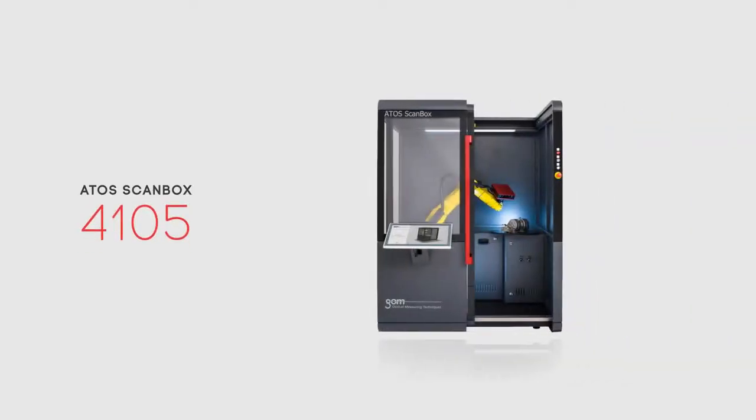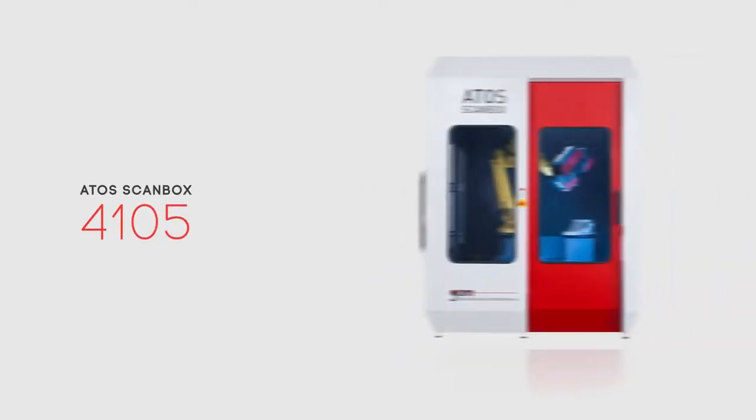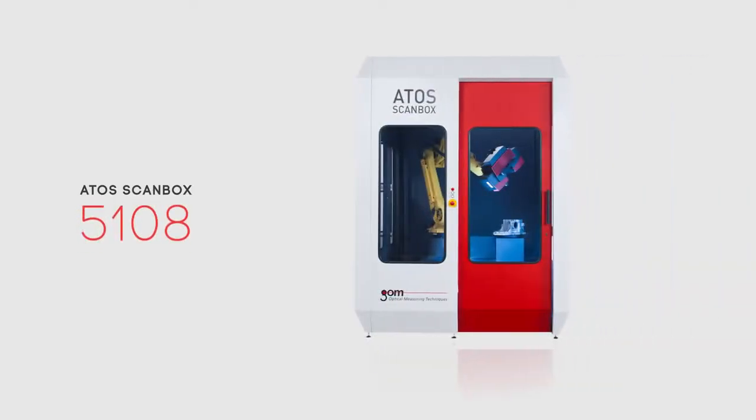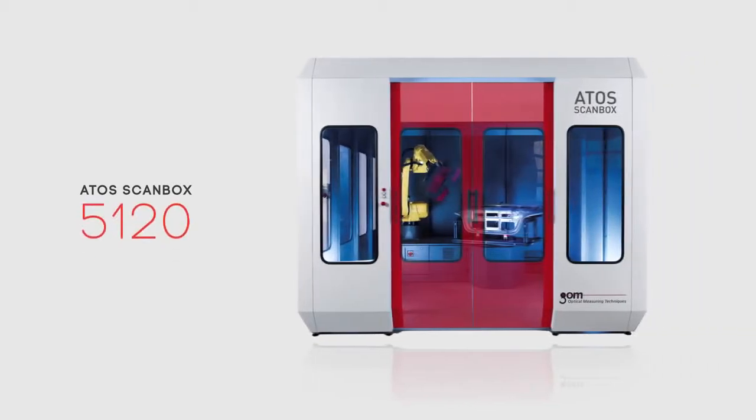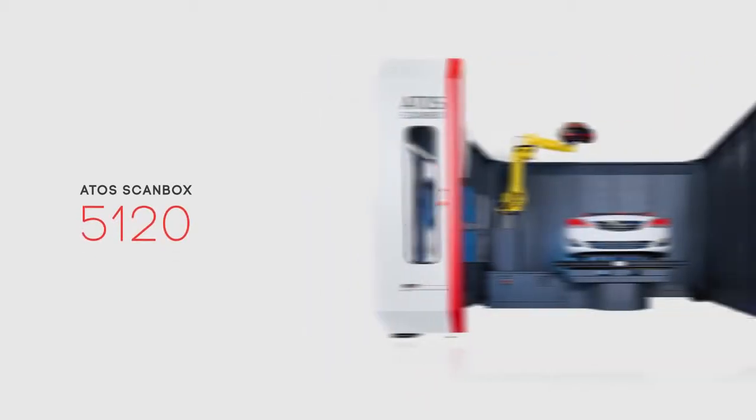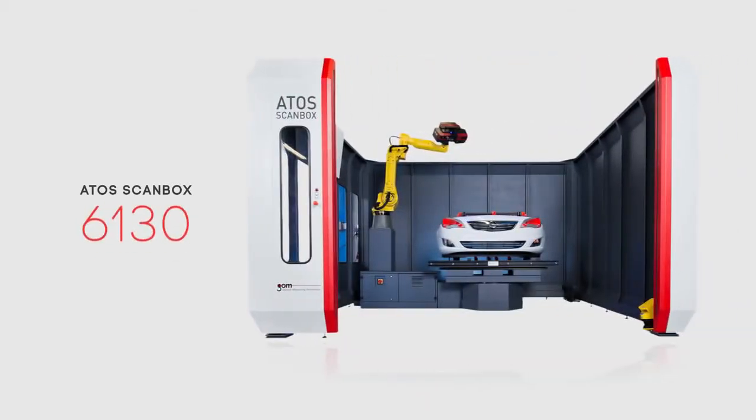It comes in several models for different object sizes. The ATOS ScanBox is a mobile automated quality control unit, created from years of experience in automated project cells.